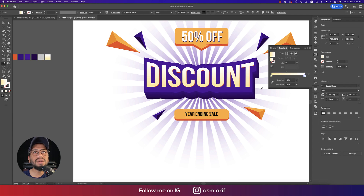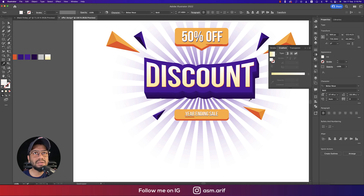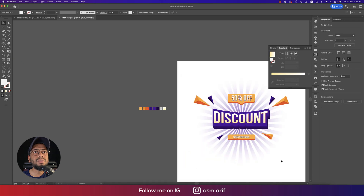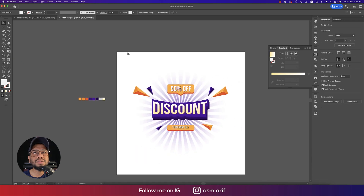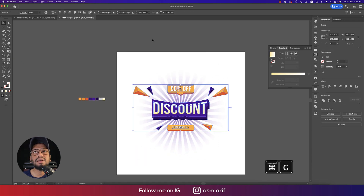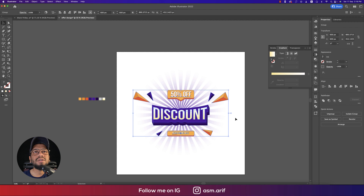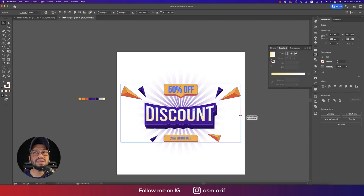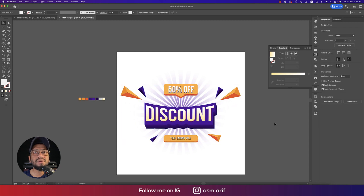Same process again: Ctrl+C, Ctrl+F, use the color picker and select a white or near-white color, and nudge it slightly upward. We're now getting our desired design — the whole composition is coming together nicely.